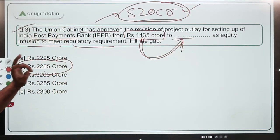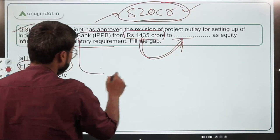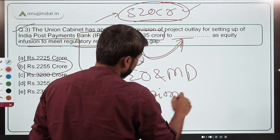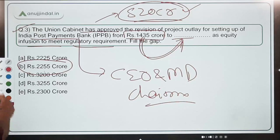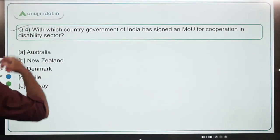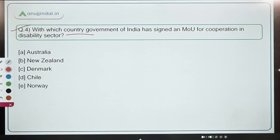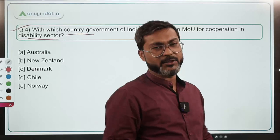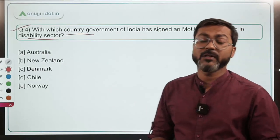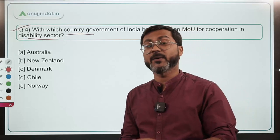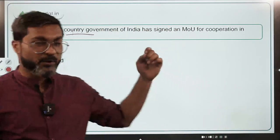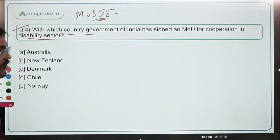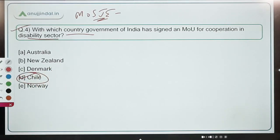Option B — 2255 crore — is the correct answer for Question 3. Moving to Question 4: the Government of India has signed an MoU for cooperation in the disability sector. From the Indian side, it was the Department of Empowerment of Persons with Disabilities, which works under the Ministry of Social Justice and Empowerment. This MoU has been signed with Chile, so option D is correct.